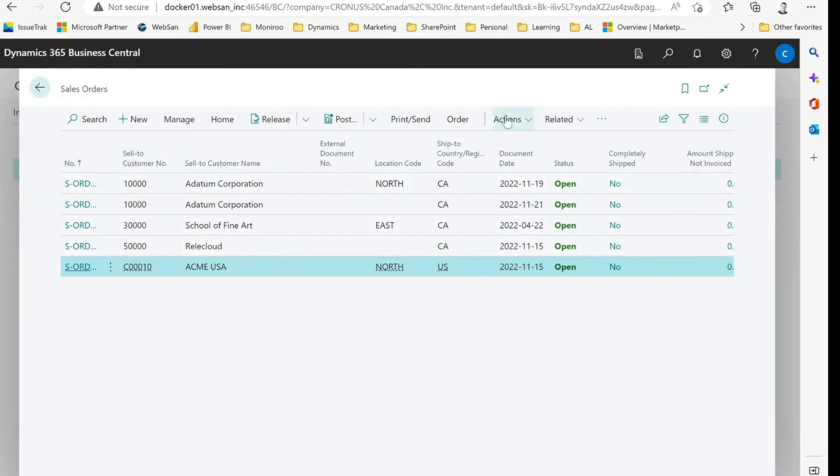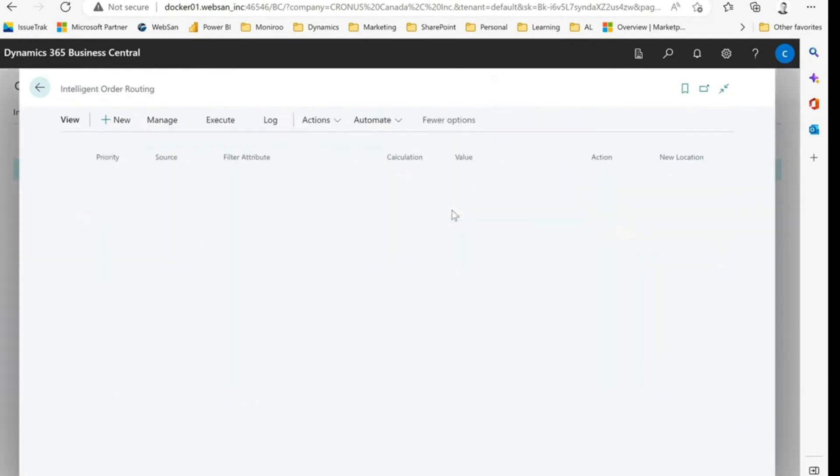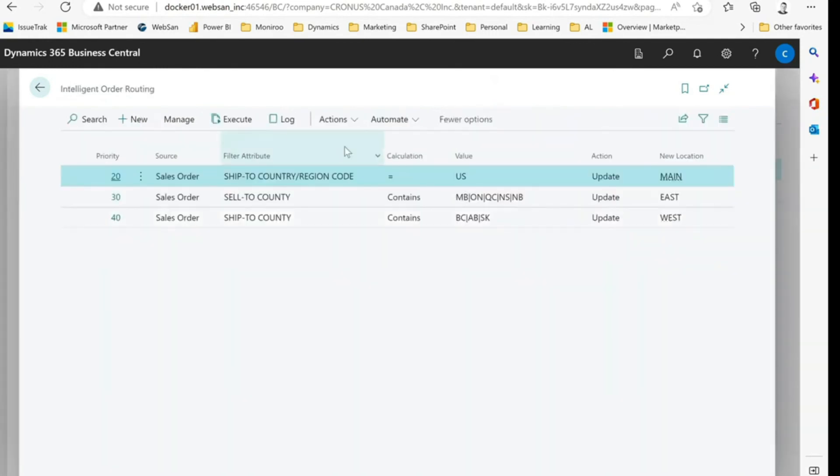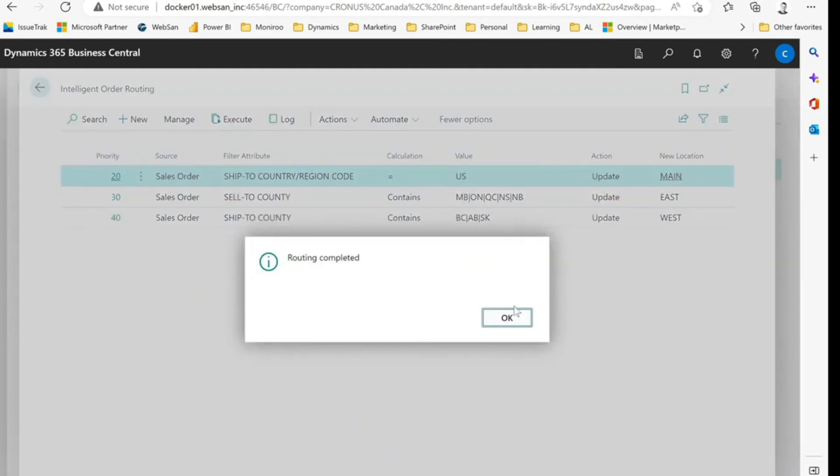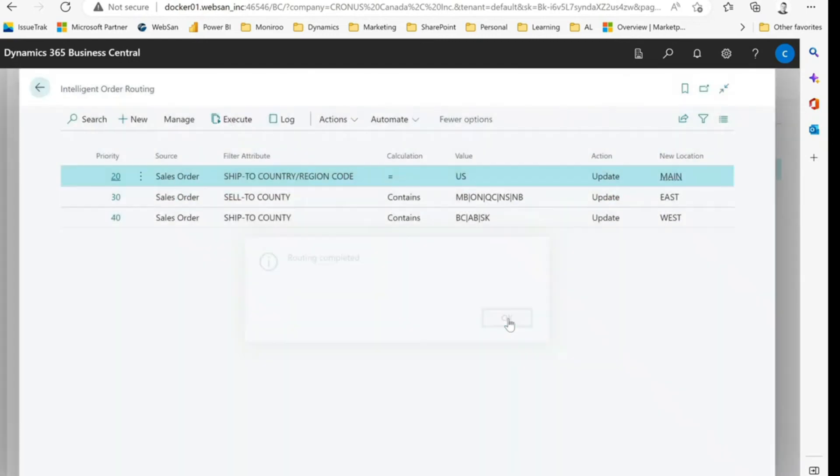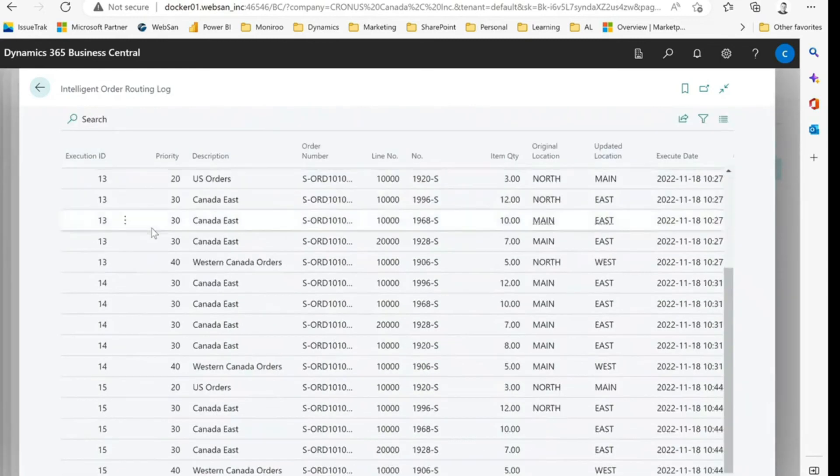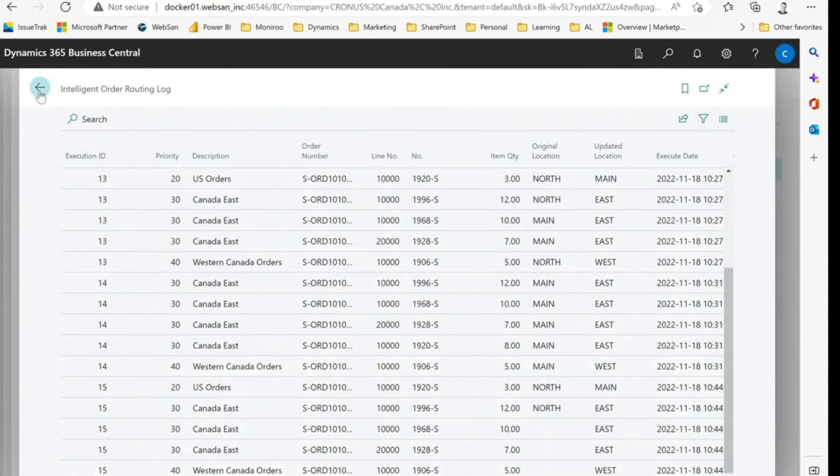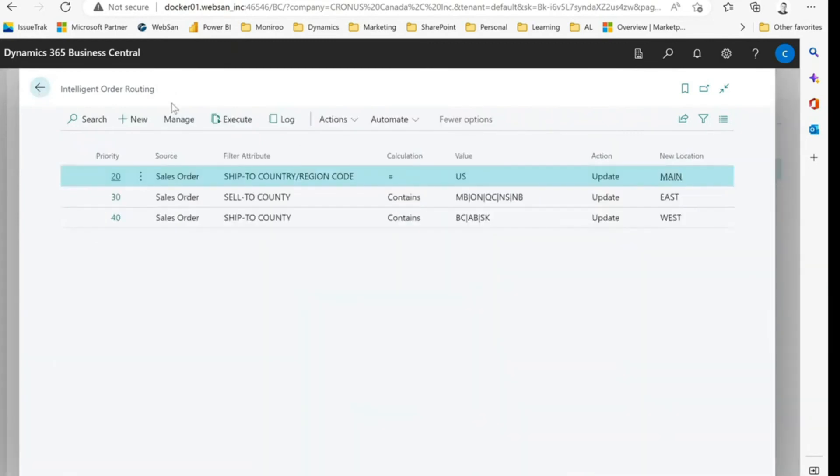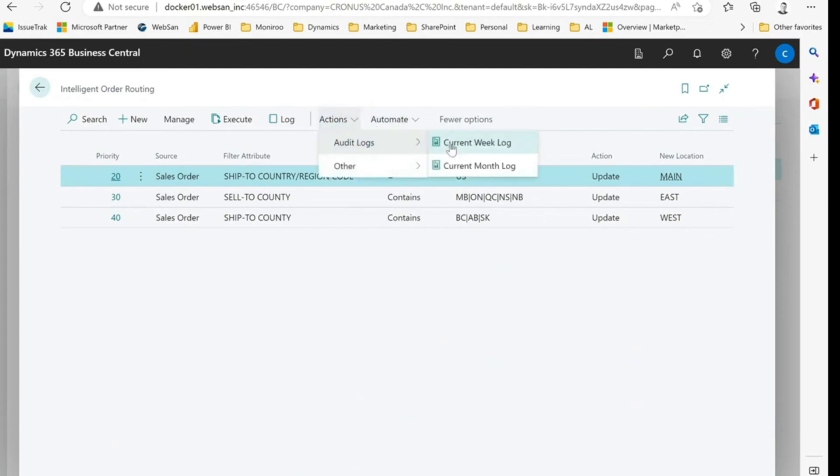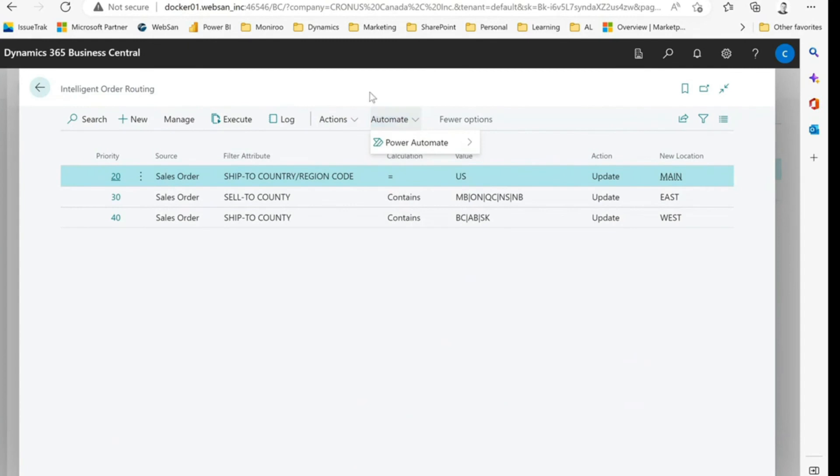So let's go and confirm that. So we'll run the intelligent order routing update. It lets us know it's complete. We can even see a log of that information if we want. So we can see here, the log of all the updates that were completed. And we can even look at some of those logs for specific time periods as well, if we want. We can even trigger this from Power Automate, if you wish, as well.